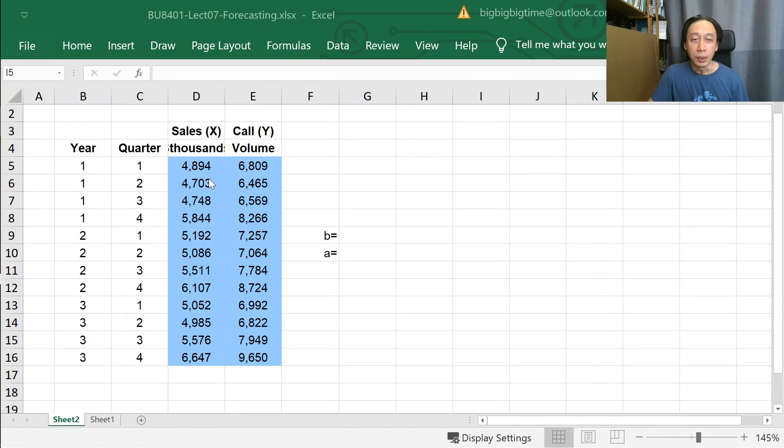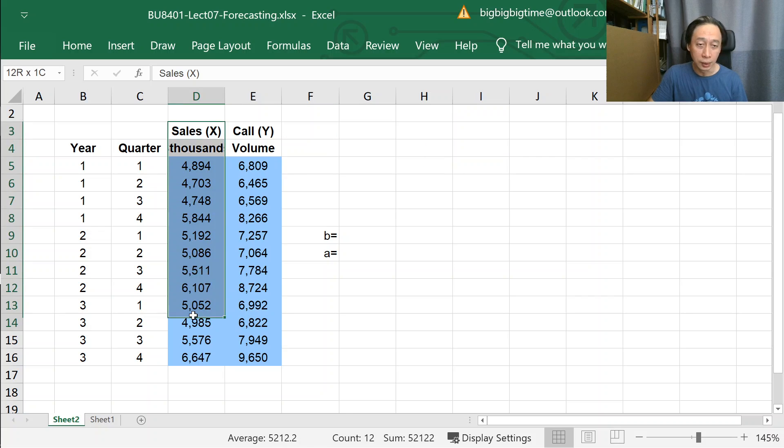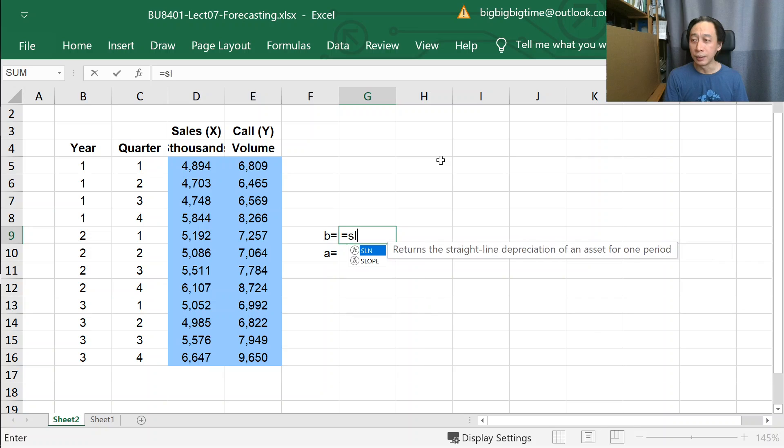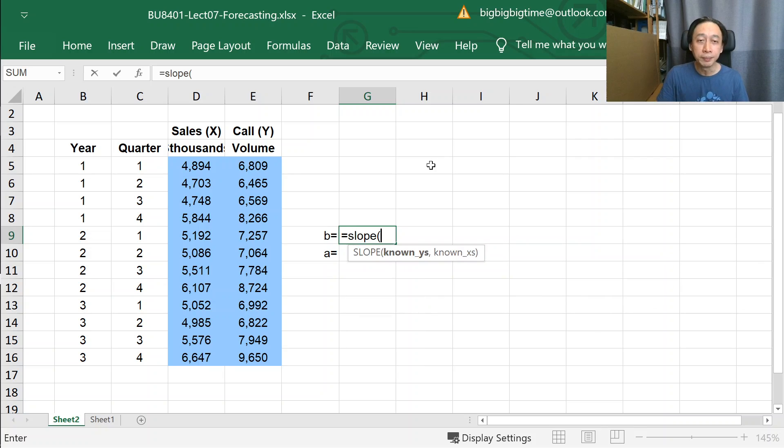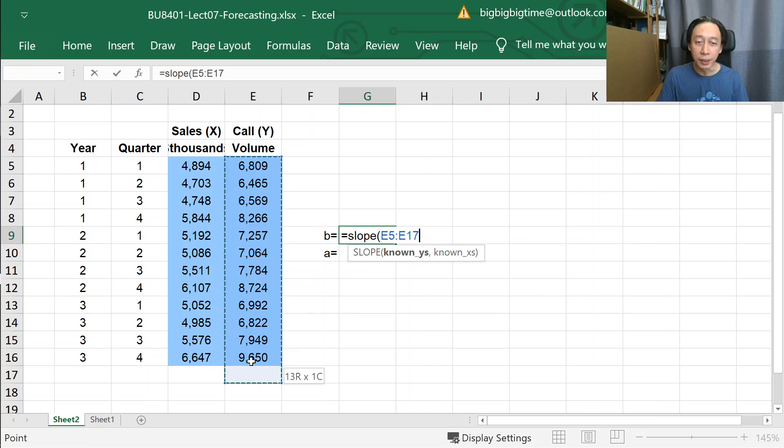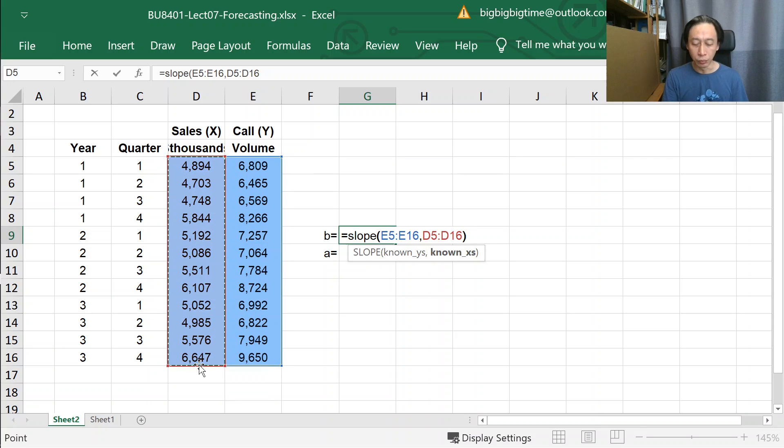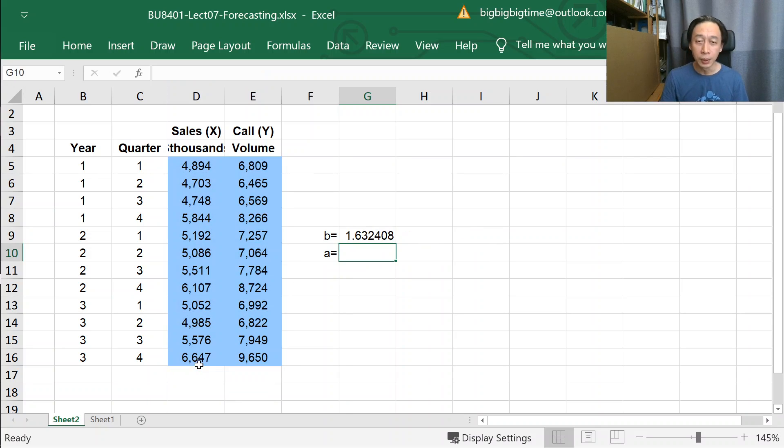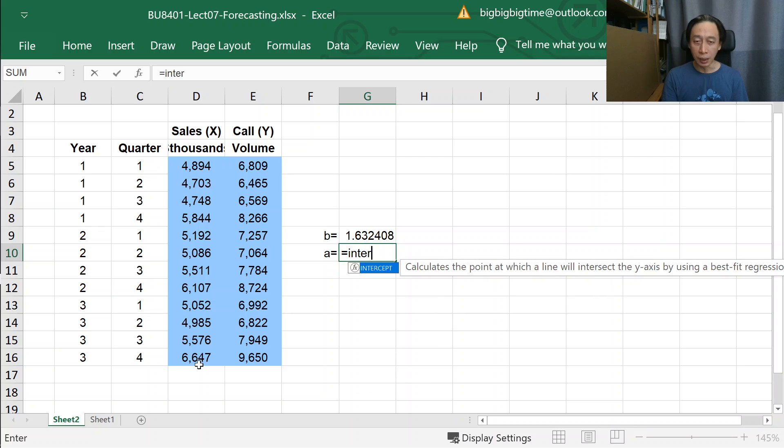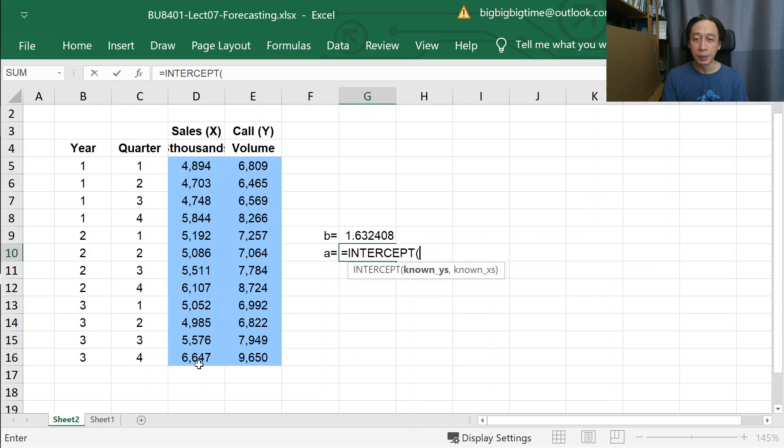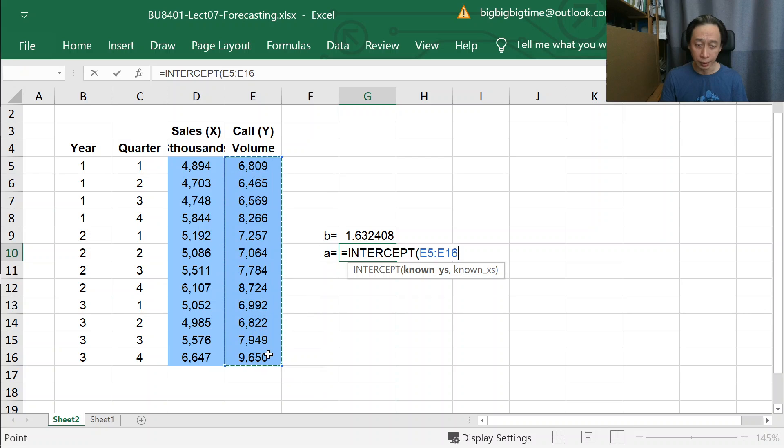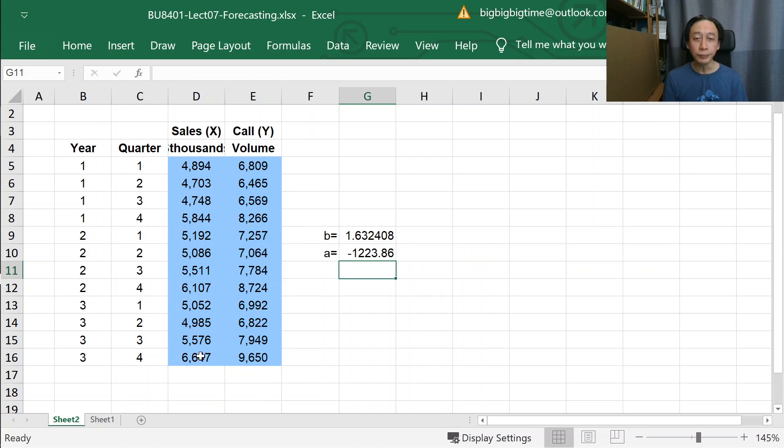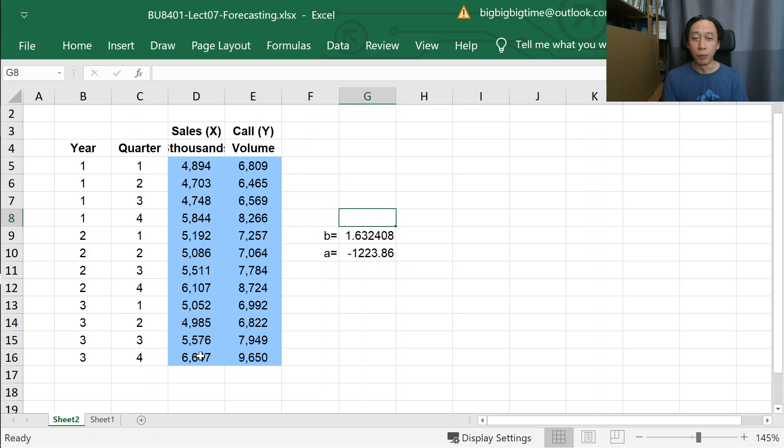Okay, so here we have our sales figures and the call volume Y. And the way to do it is simply just type in slope, select a bunch of Y's, Y first, don't mix them up, and then a bunch of X's. So, we can get the slope. And to get the intercept, we'll just type intercept and feed it with Y's and then X. And the model is given by Y equals to, essentially, B times X plus A.